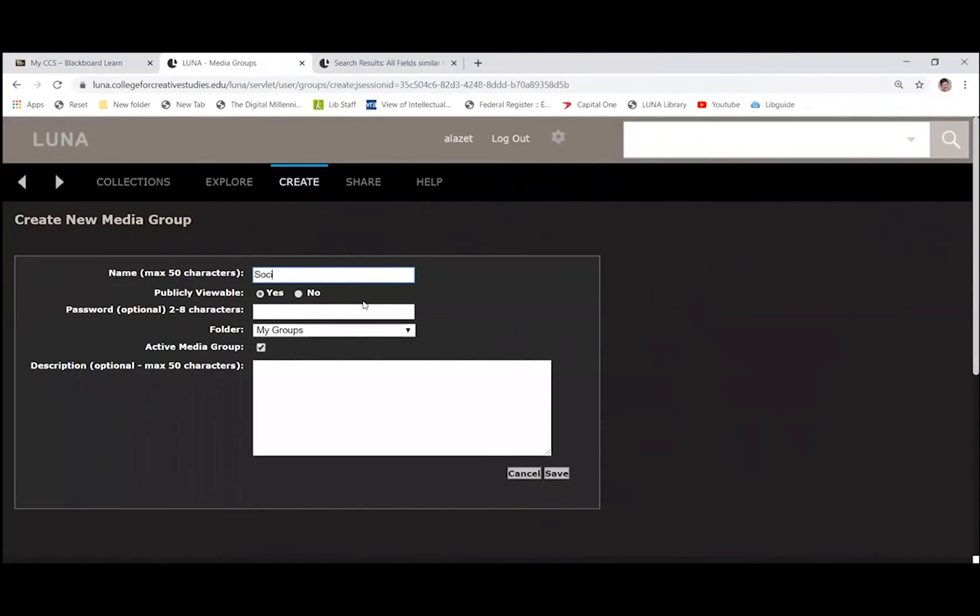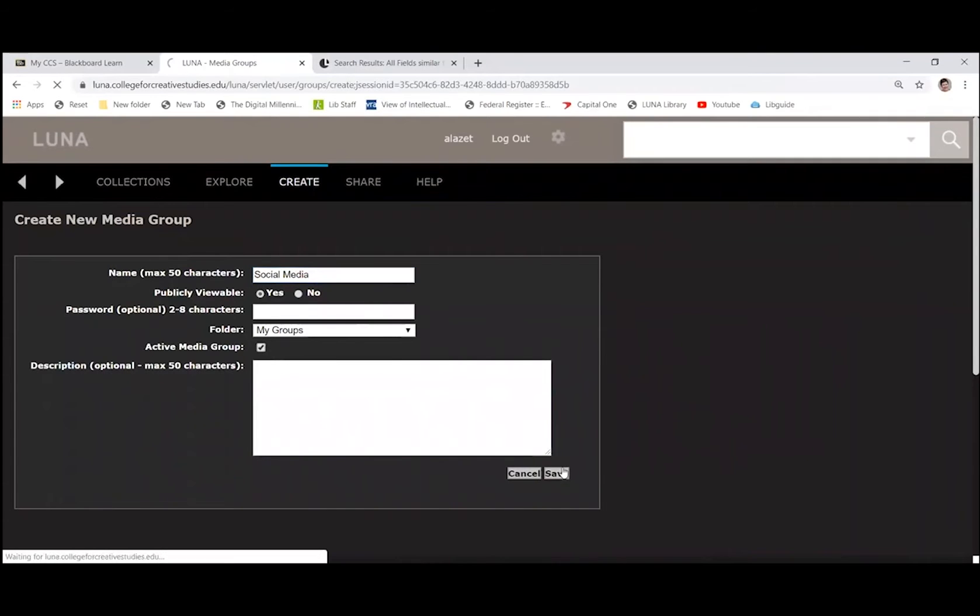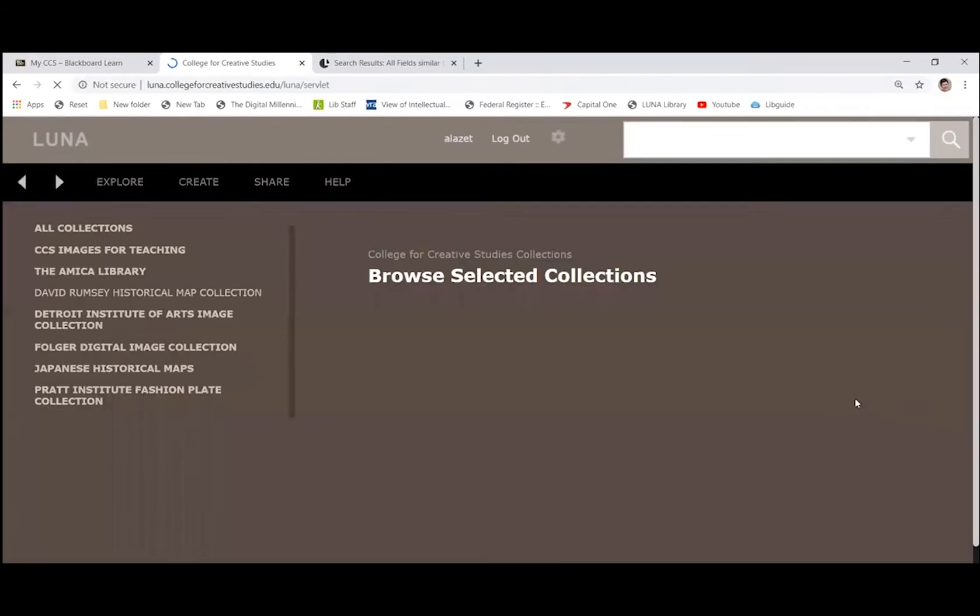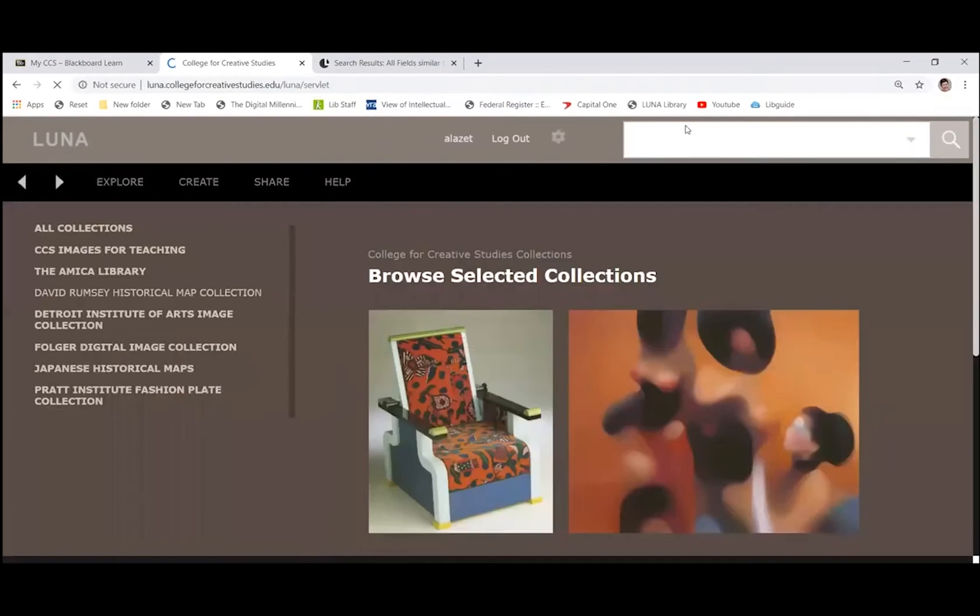Okay, and I'm going to make a group called social media, and I will save this group. You can make as many groups as you want. As far as I know, it's an unlimited number, and I personally have made quite a lot.